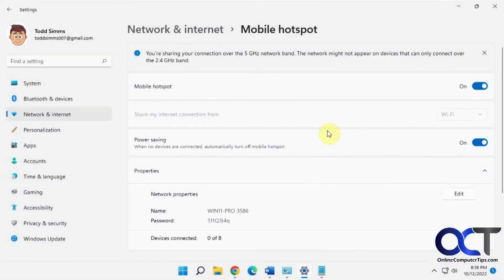Hi, in this video we're going to show you how to prevent your mobile hotspot from turning itself off in Windows. We're going to be doing this in Windows 11, but it should work the same for Windows 10.